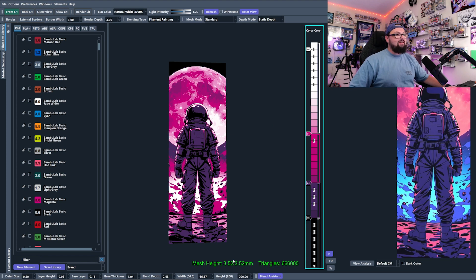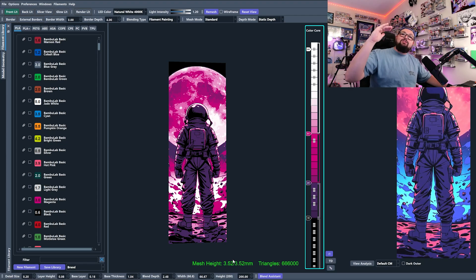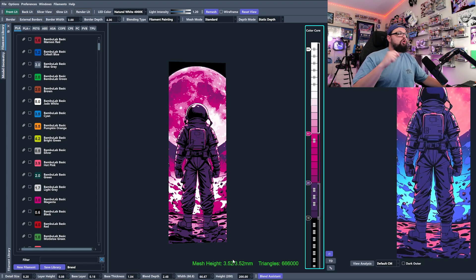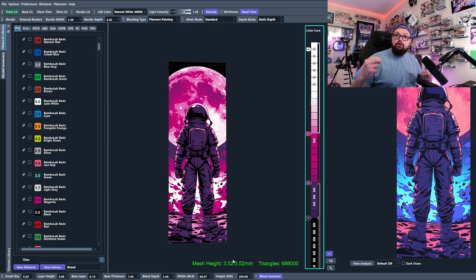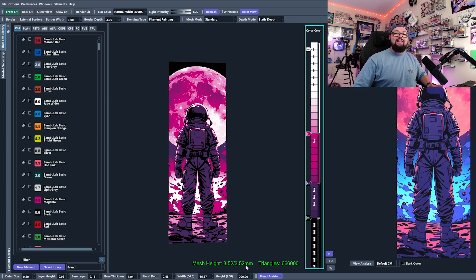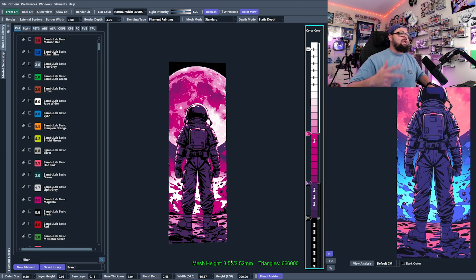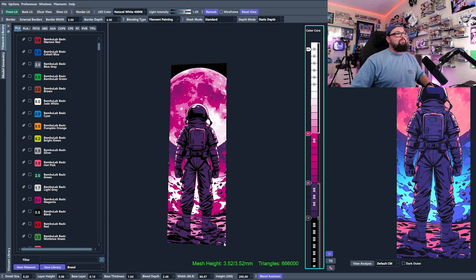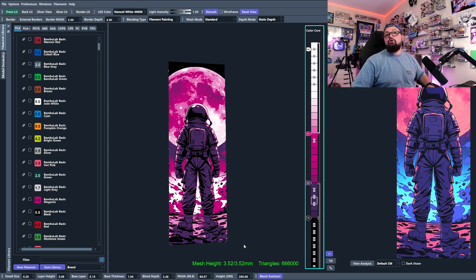Now we're getting more blending on the moon that we weren't getting before. When we increased blend depth, our mesh height also increased — it went from 2.8 to 3.5 — because we're adding height to the HueForge. This means you'll get a thicker bookmark or poster, which is sometimes the effect you want, but sometimes you don't want that. You need to be aware that adding height will increase print time, material cost, and may not fit a display.